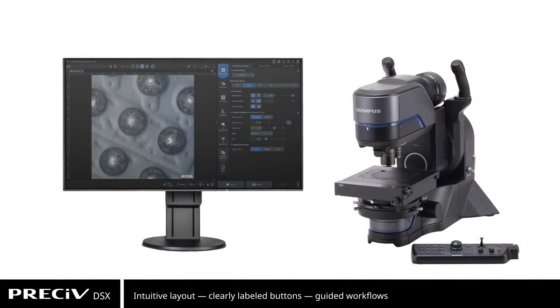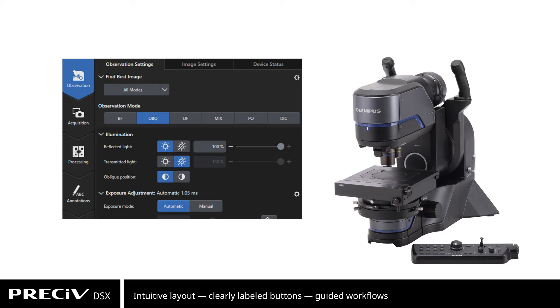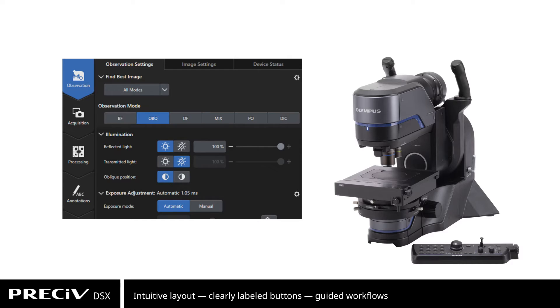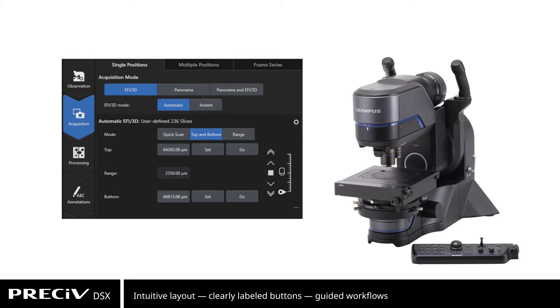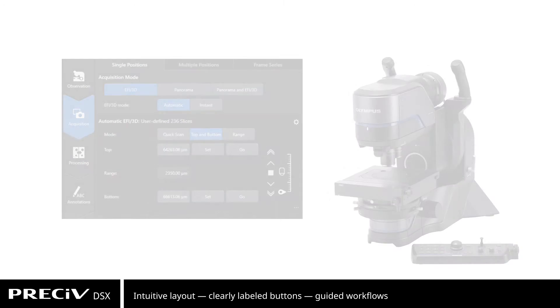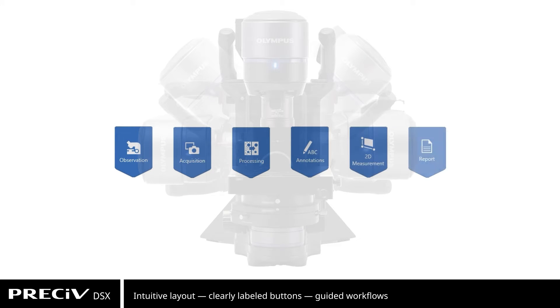Pressive software's interface increases efficiency with straightforward functions and an intuitive layout that's easy to learn with minimal training. Clearly labeled buttons make each feature and function easy to find, while guided workflows make complex inspections easier.